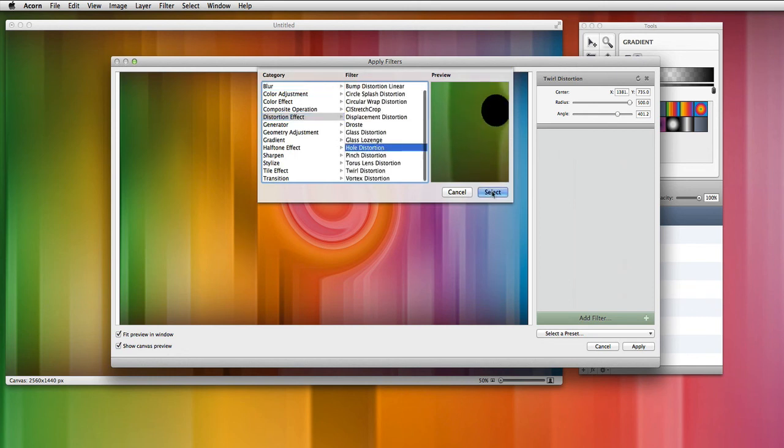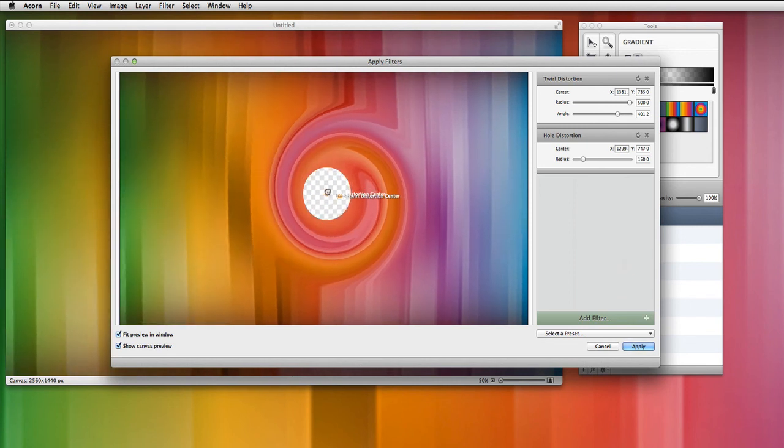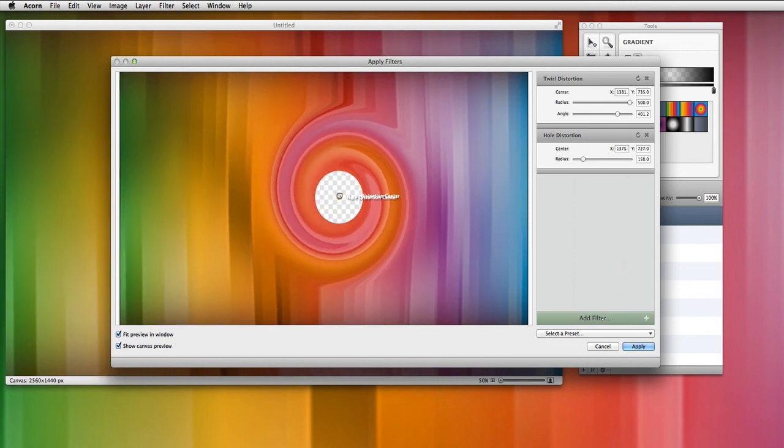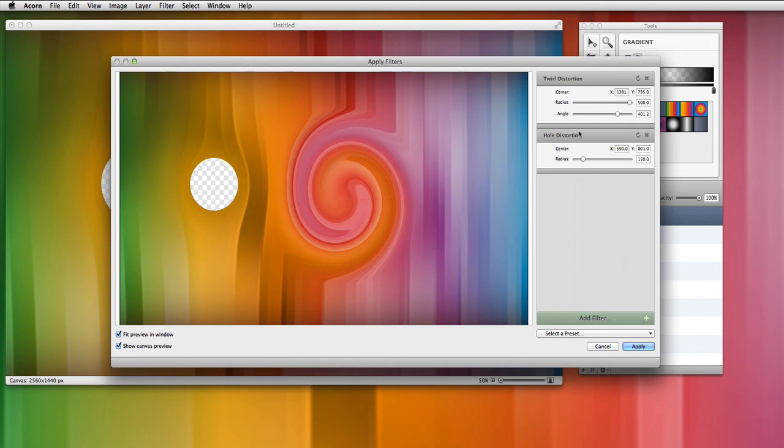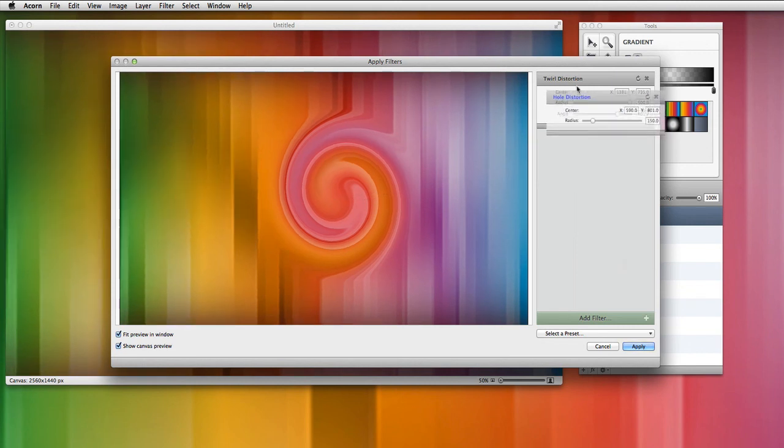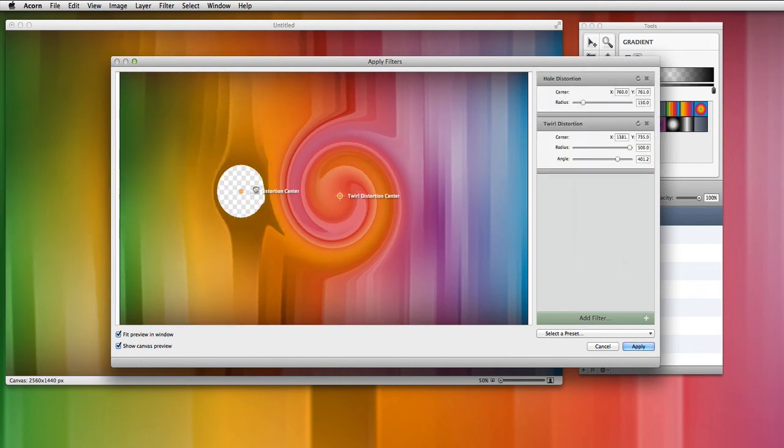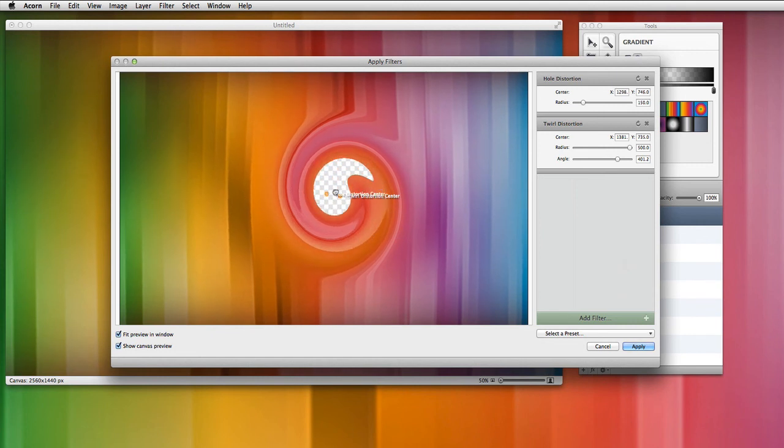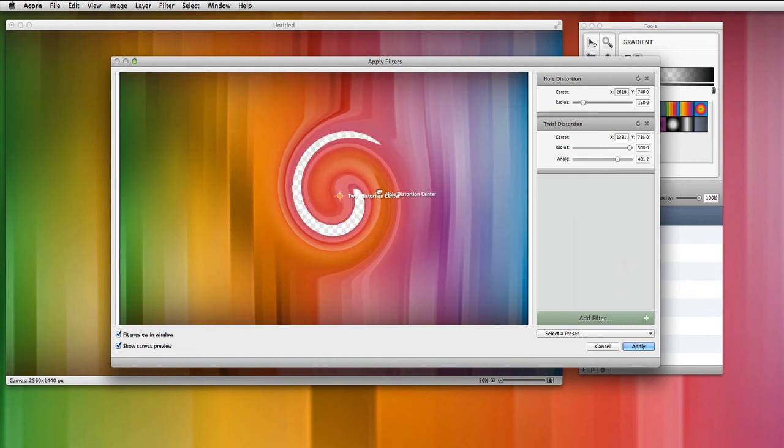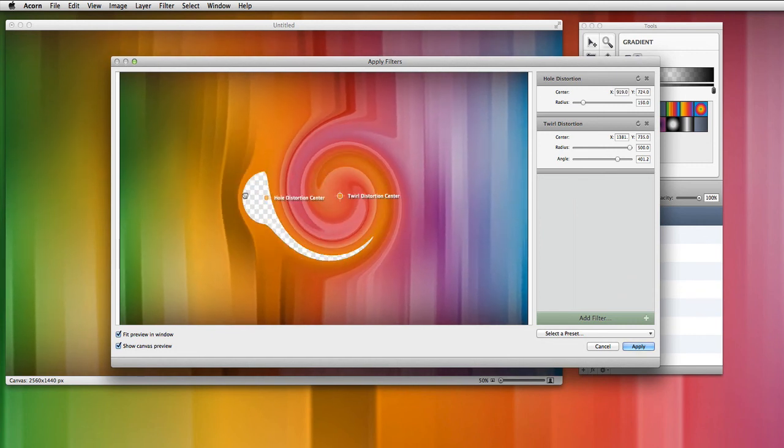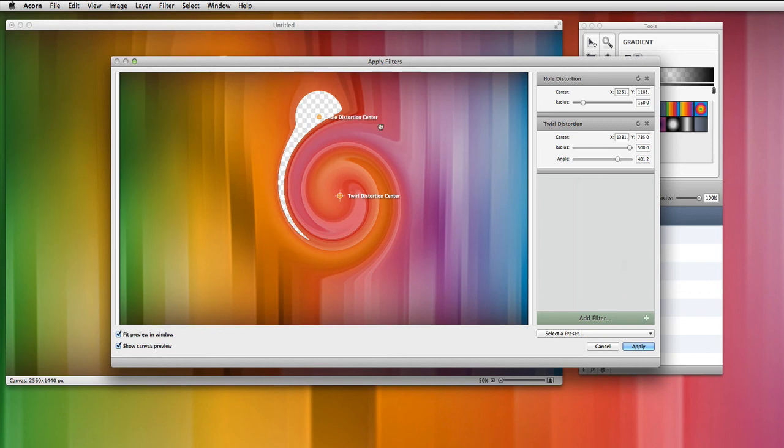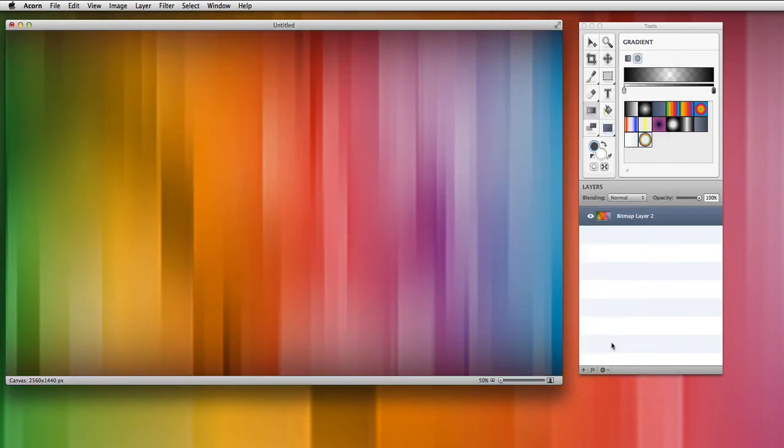Then we can also add a hole punch. A hole distortion. There we go. Basically punch a hole in the middle of our canvas and get something kind of interesting right there. We could also take this hole distortion and move it before the twirl distortion. So that when we move it around, we can see that the hole is affected by the distortion. But you know, just kind of fun to play with. And that is it.